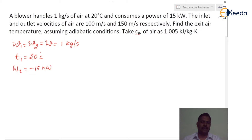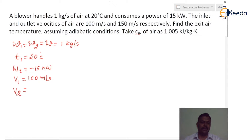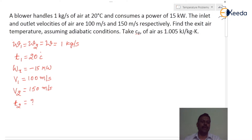The inlet and outlet velocities of air are 100 meter per second and 150 meter per second respectively. So capital V1 is 100 meter per second and capital V2, that is velocity at exit, is 150 meter per second. Find the exit air temperature — T2 is to be calculated.